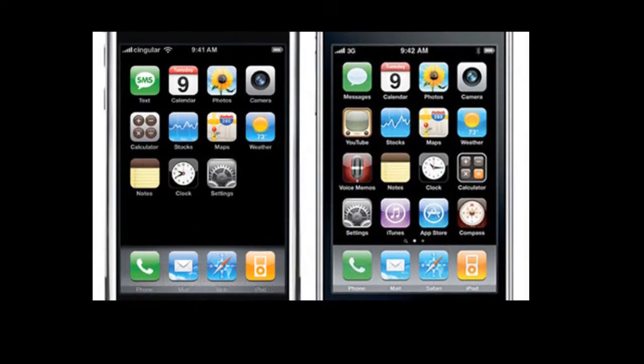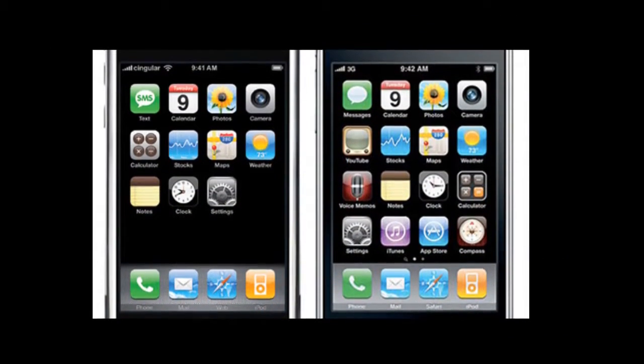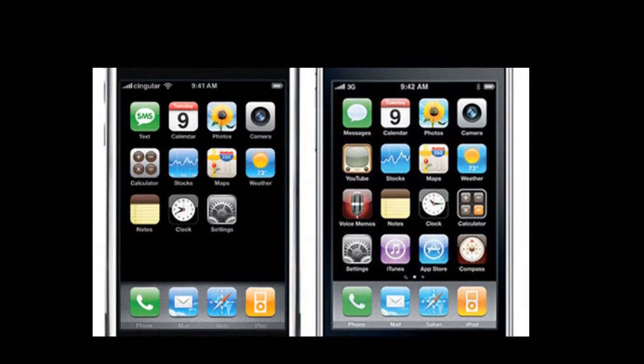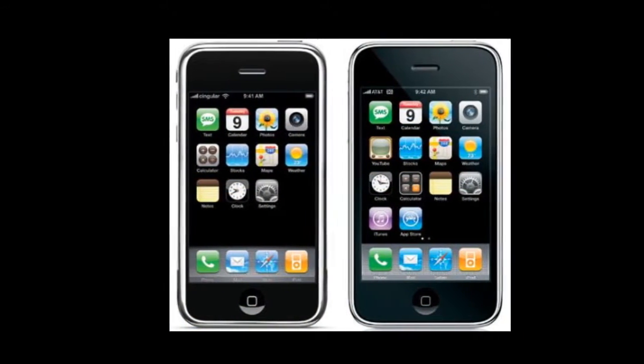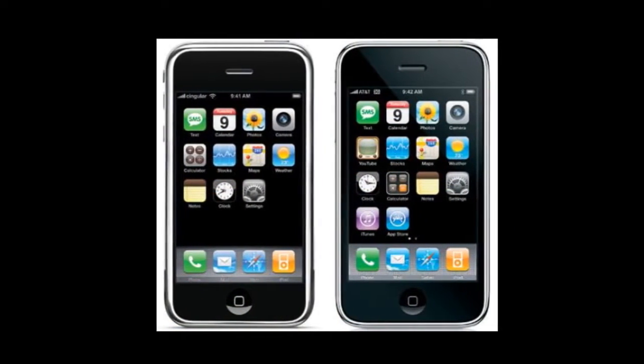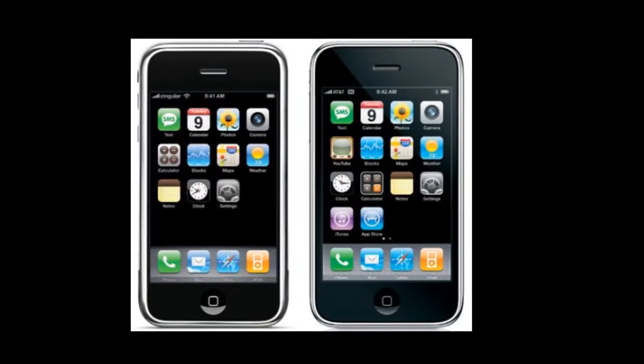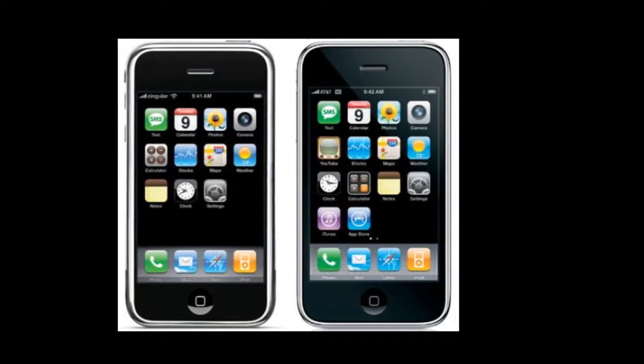If you had the original iPhone, upgrade was free. If you bought the new iPhone 3G, you got it installed. However, if you had an iPod Touch, you had to pay $10 for the updates.